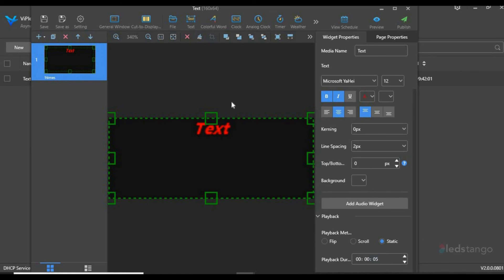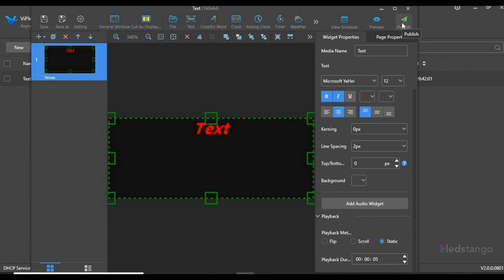Once you've completed your edits and your text, be sure that you have connection to your screen, and once your connection is secured, hit the Publish sign, and your text will be sent to your screen. You have now entered your text.